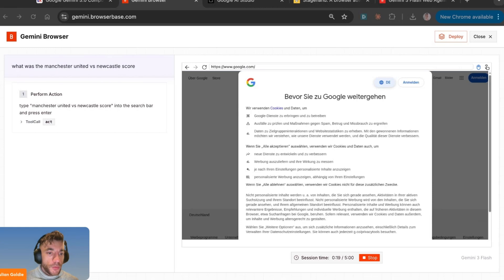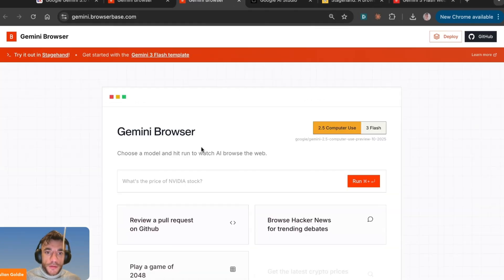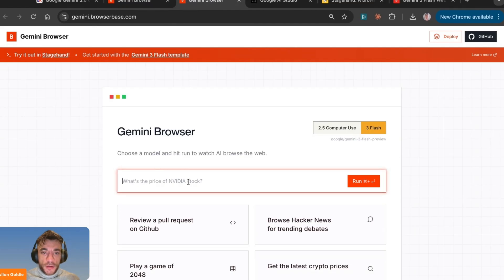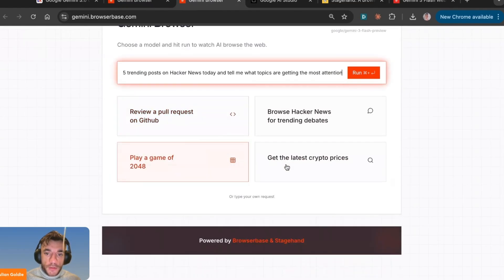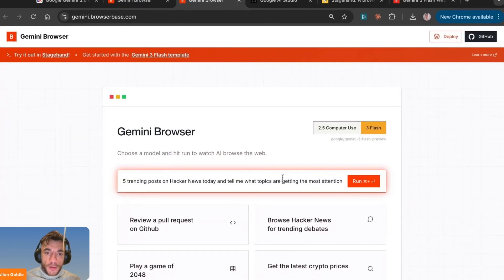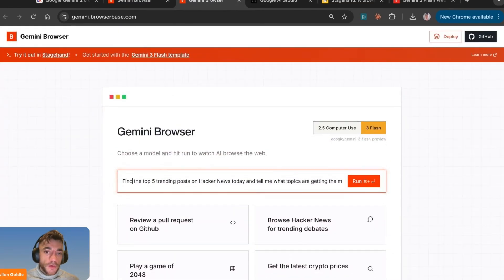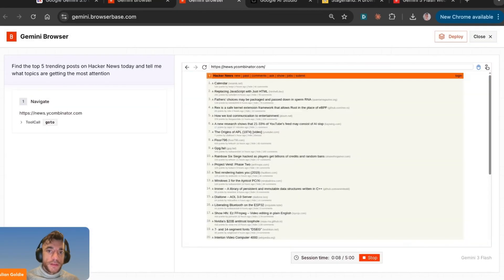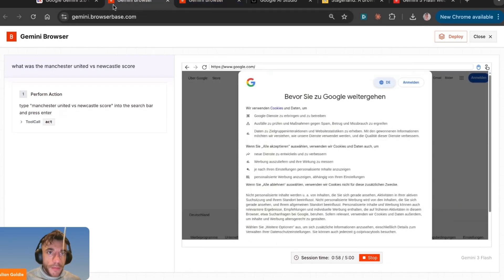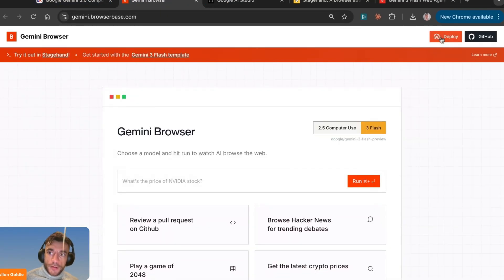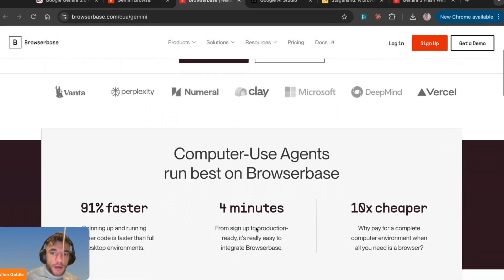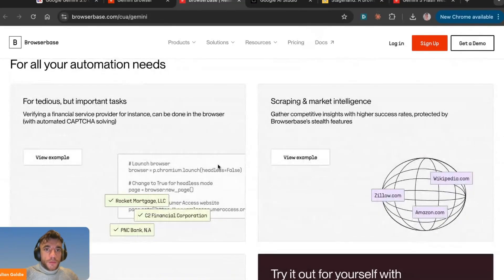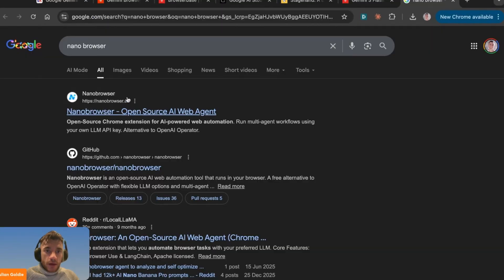My homework would be: try three different tasks in this demo and screenshot what happens. I can open up multiple tabs — go back to Gemini 3 flash, type in a prompt, and say 'find the top five trending posts on Hacker News today and tell me what topics get the most attention.' It starts opening the browser, navigates to Hacker News, and finds the top five AI news headlines. You can also click deploy to run it on your own laptop.